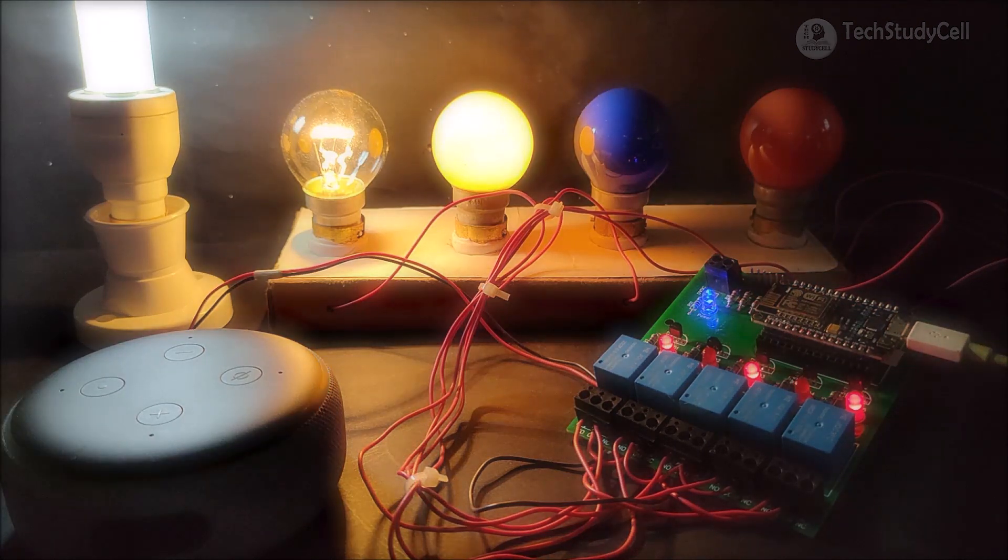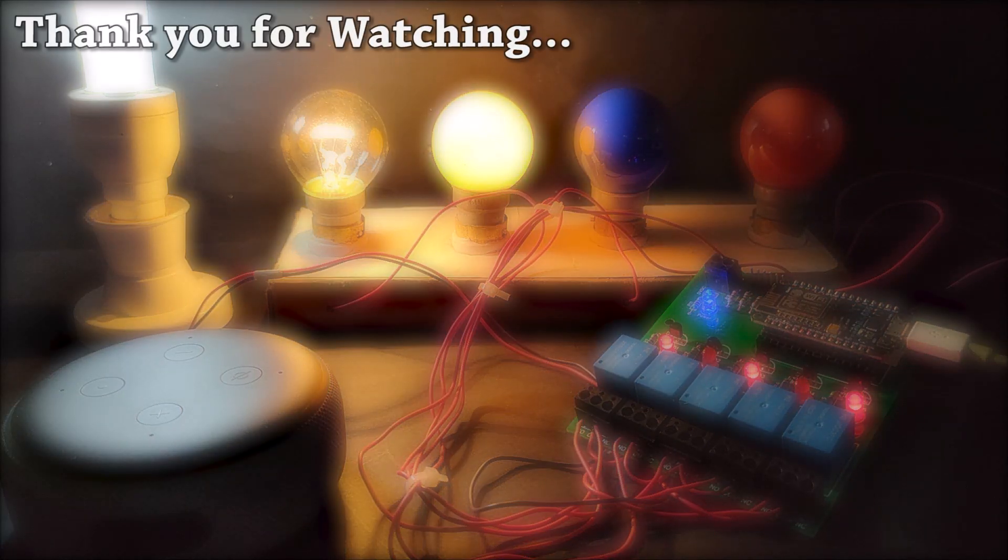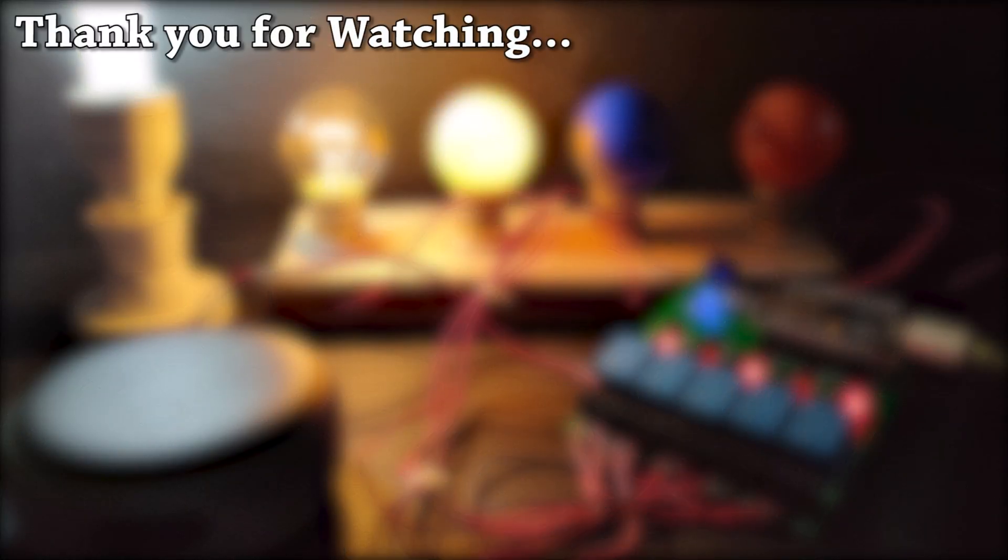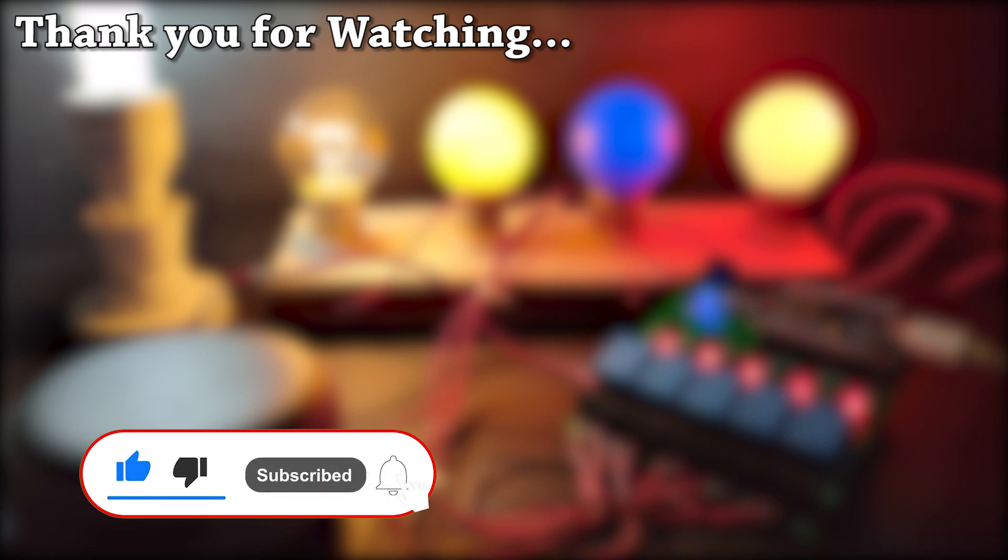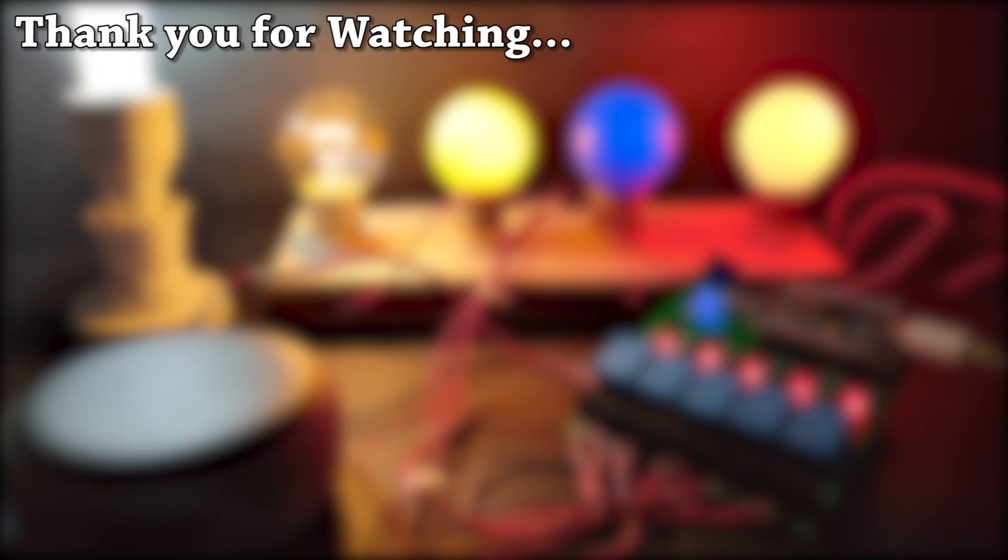But there is one limitation, the Alexa speaker and this NodeMCU should be connected with the same Wi-Fi. If you like this project, please give a thumbs up and share it with your friends. Don't forget to subscribe for more such home automation projects. Thank you for watching. Have a great day.